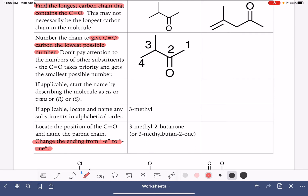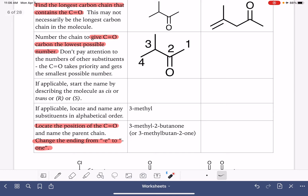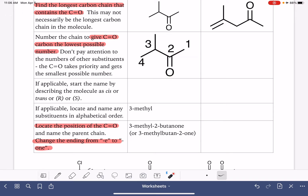Second, we have to locate the position of the carbon-oxygen double bond, because unlike an aldehyde, it's not guaranteed to be in any particular spot — all we know is it's not on carbon number one. So we must say where it's located. In this example, the carbon-oxygen double bond is on carbon number two, making this molecule's name 2-butanone, or butan-2-one.